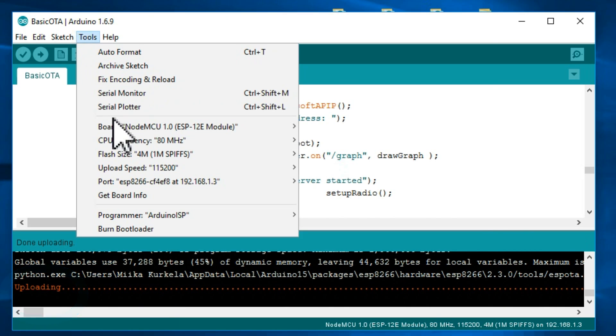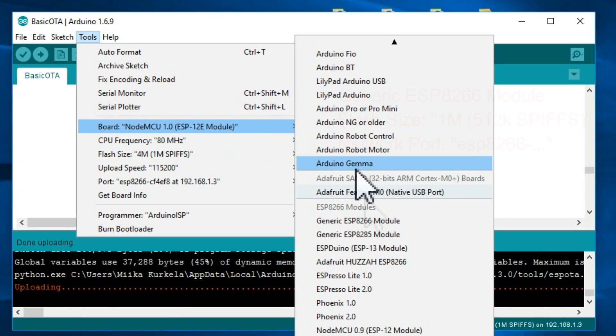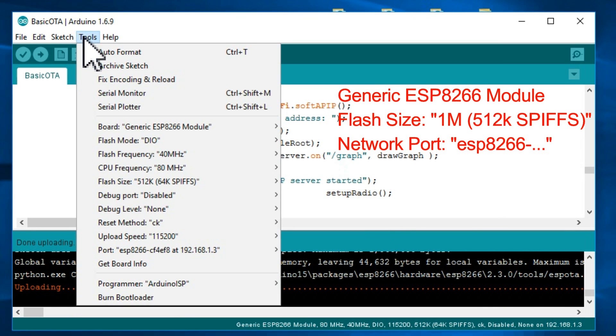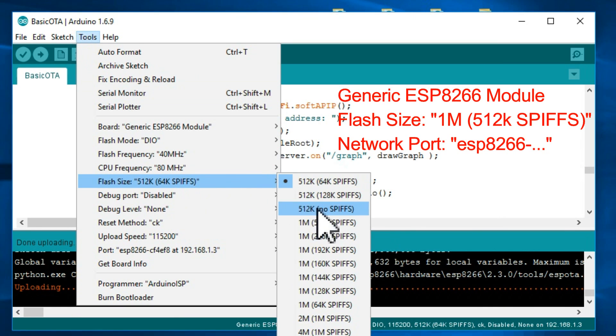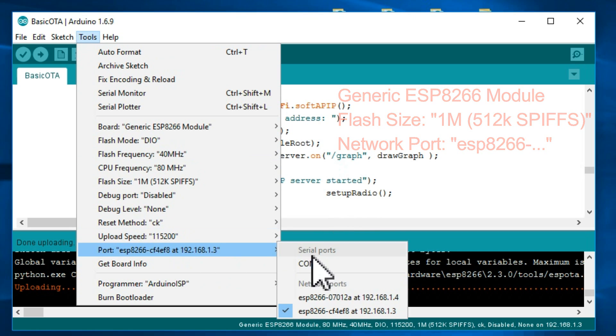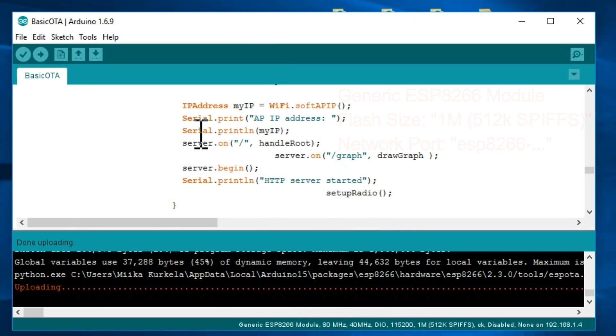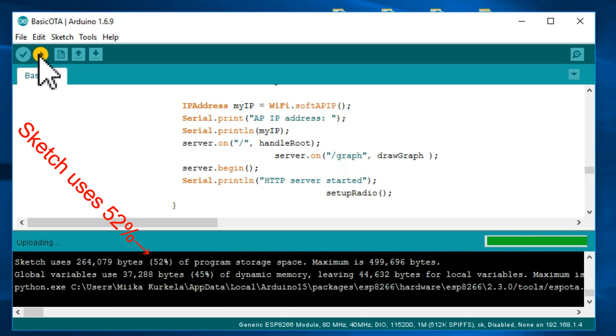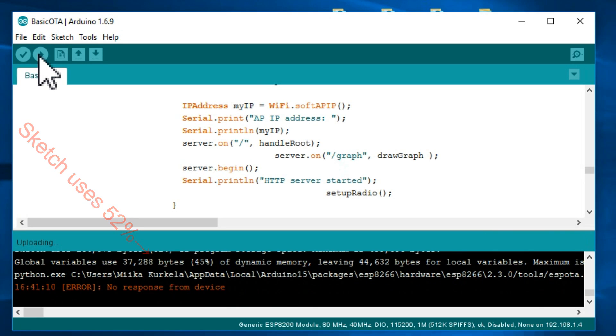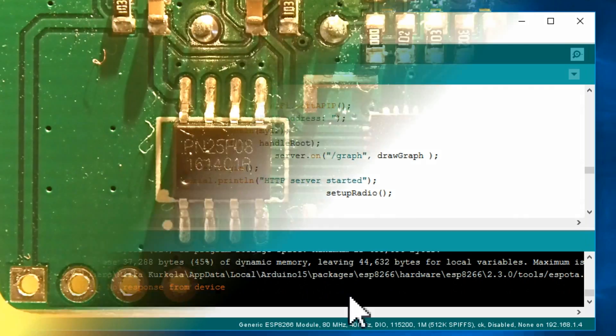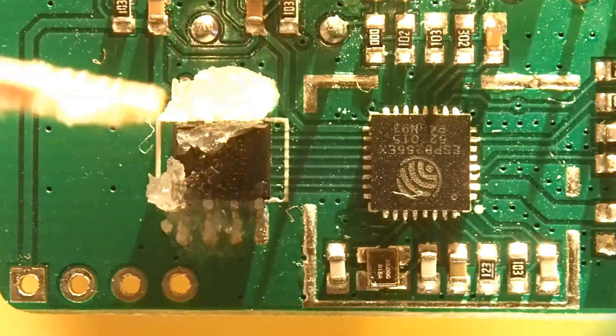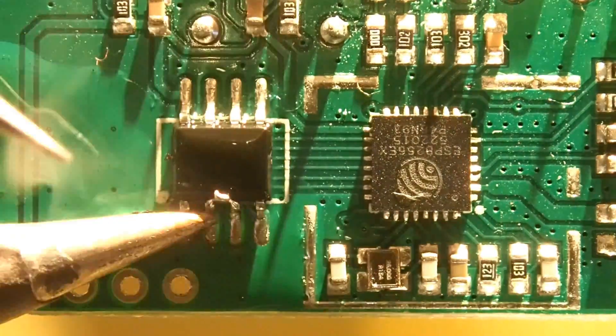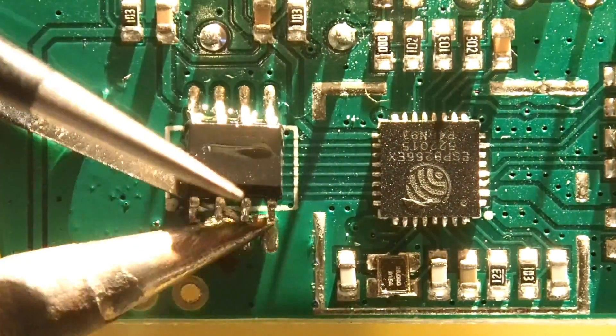When we try the same for our Sonoff board, we see that the size of this program is bigger than 50% of the Sonoff board's memory capacity. And the board refuses to accept this new program over the air. So, let's change the memory to a bigger one.